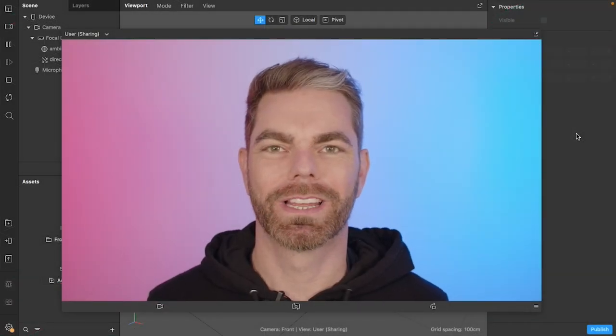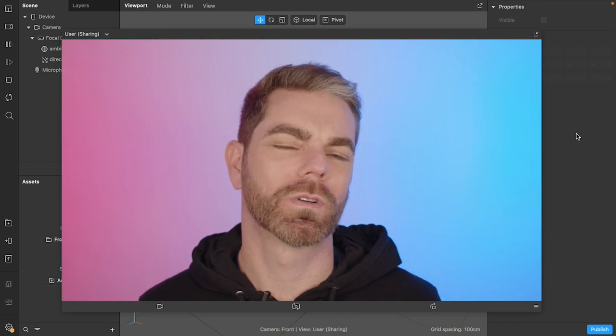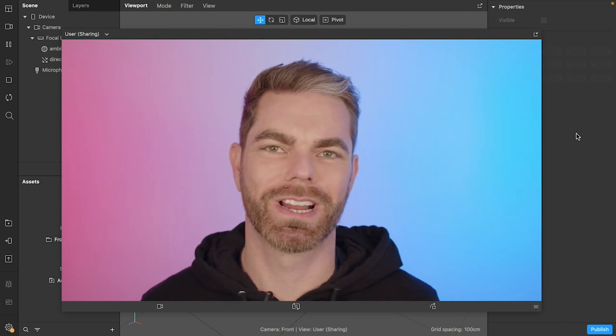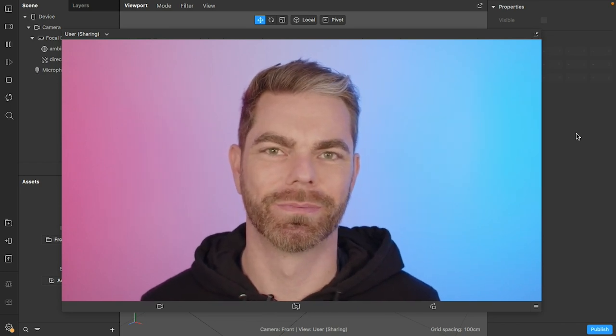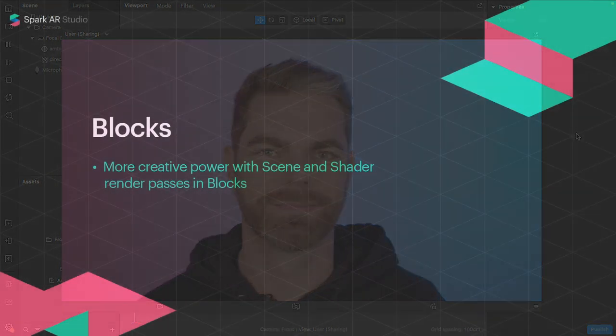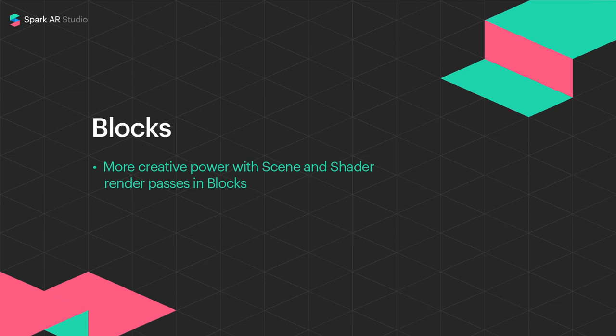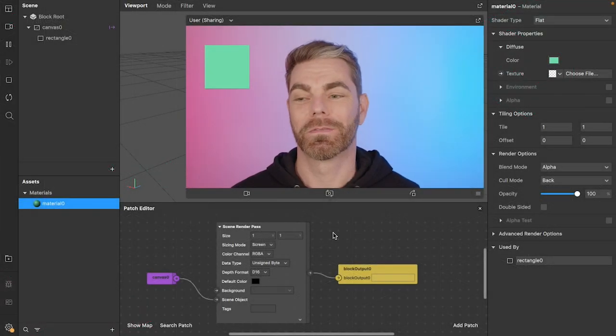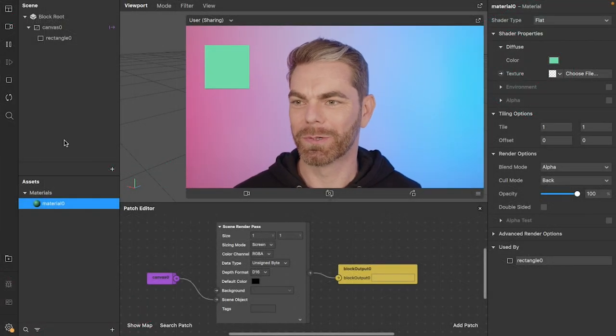Hi everyone, Dan Moller here with quick tips for Spark AR Studio version 132. This one's very cool.